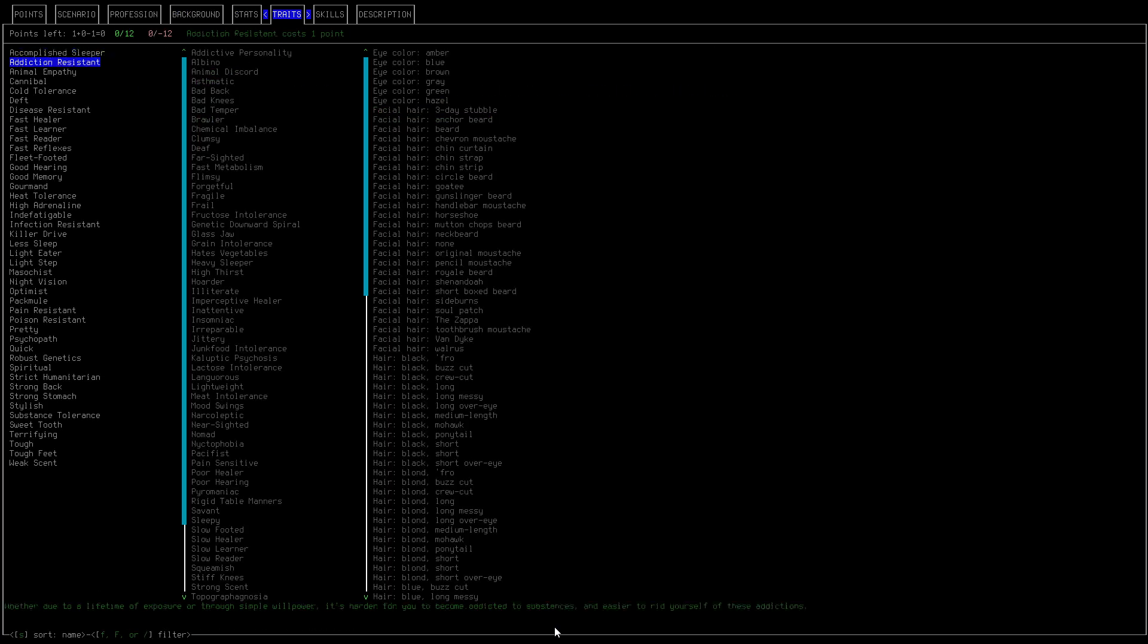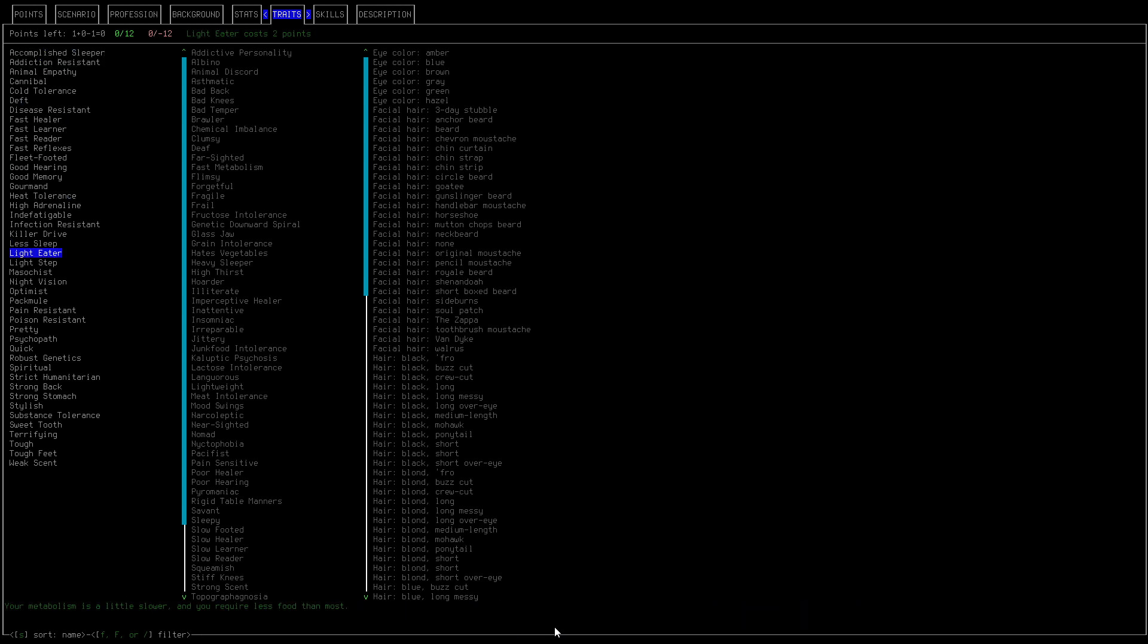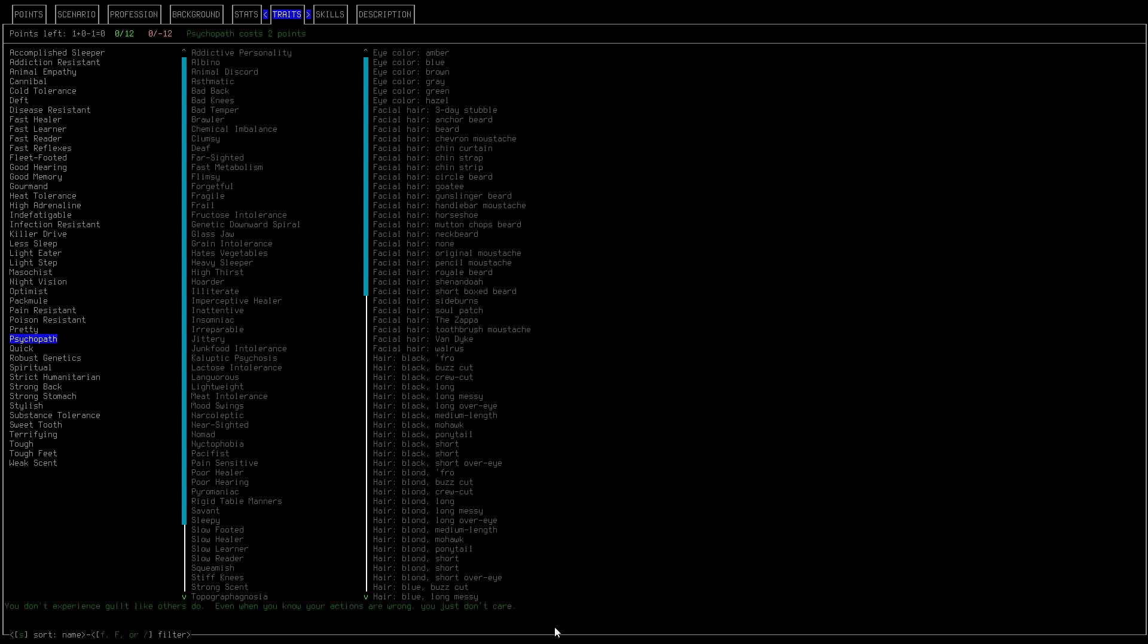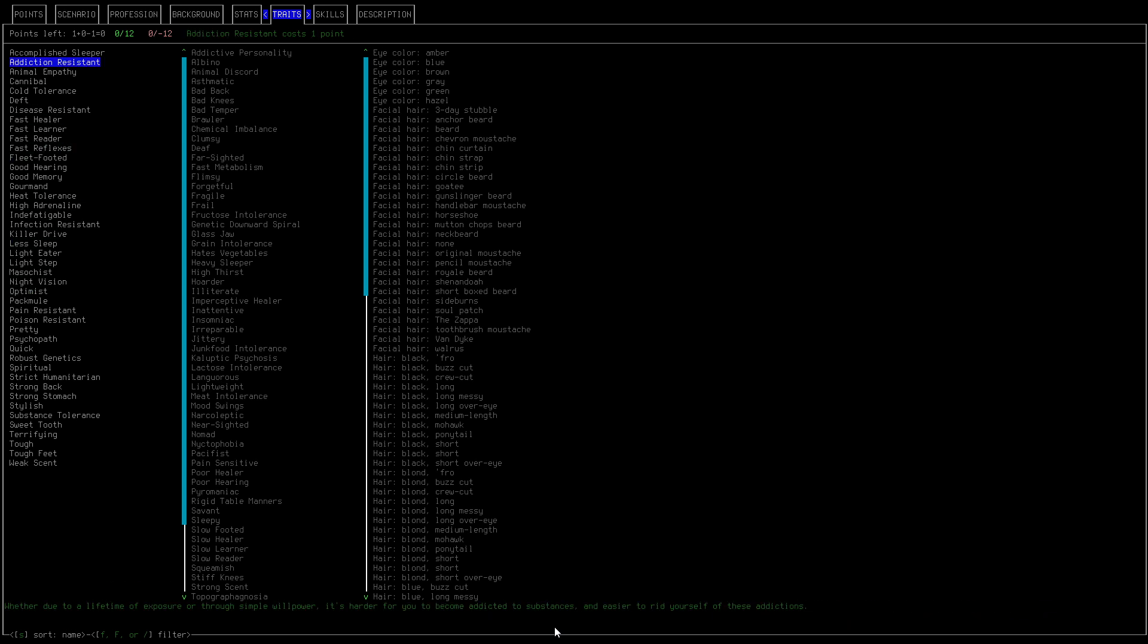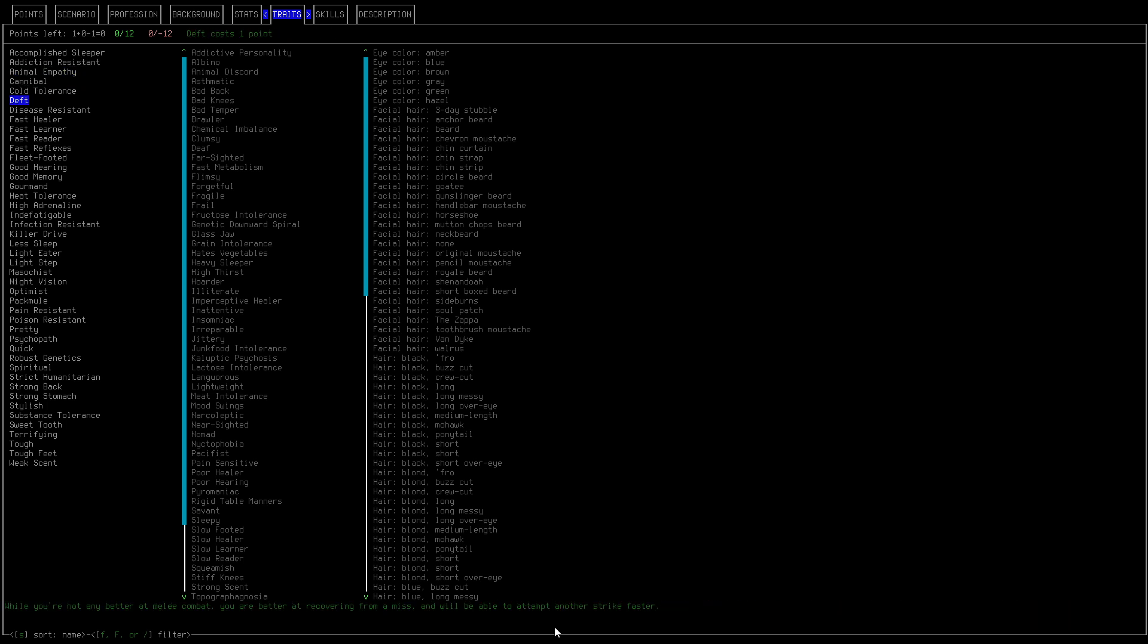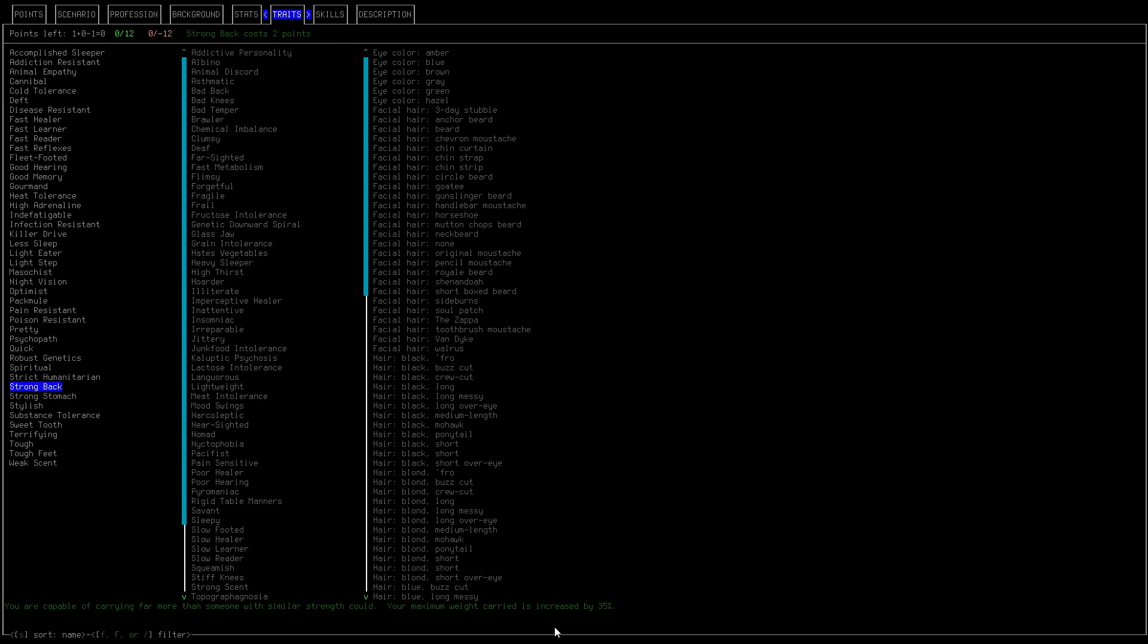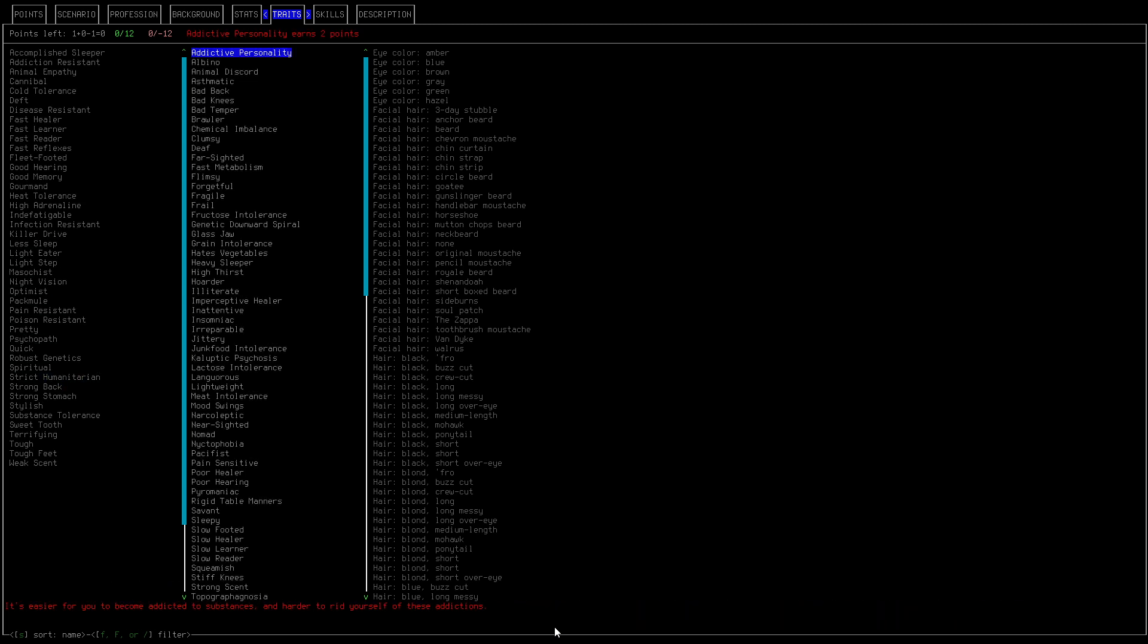Okay then we can add in some traits, let's see what are some good ones. Optimist yeah, quick, so we only have one point. Let's try maybe fast healer, no. We could do some positive and some negative, so negative.